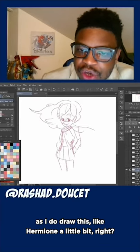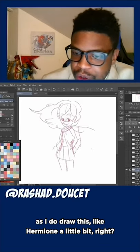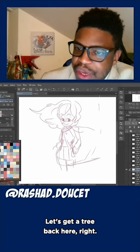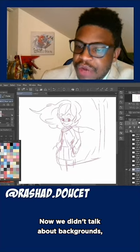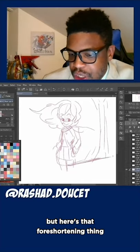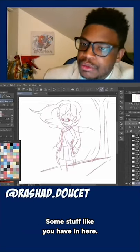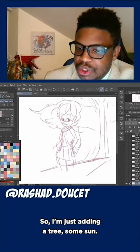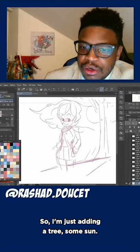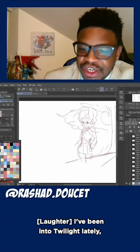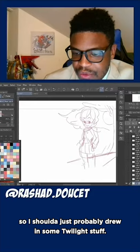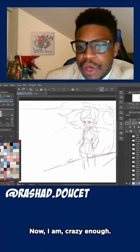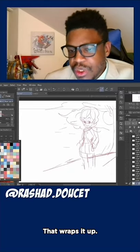I'm thinking kind of in my head as I draw this — like Hermione a little bit, Harry Potter a little bit. Let's get a tree back here. We didn't talk about backgrounds, but here's that foreshortening thing we were talking about earlier. I'm just adding a tree, some sun. I've been into Twilight lately, so I should have probably just drew some Twilight stuff. I'm a huge Twilight fan now, I am crazy enough.